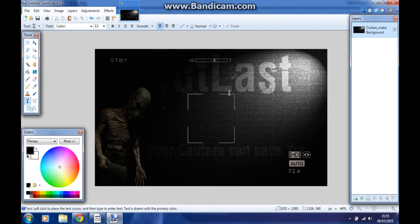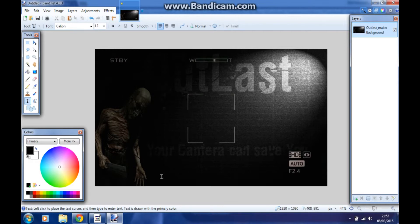What I might do is put my facecam in here. Your camera can save you, yeah that's true. So text, and I'm going to put it in here. I'll save Outlast.